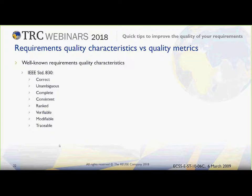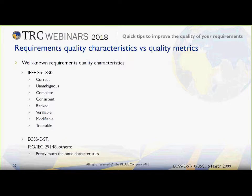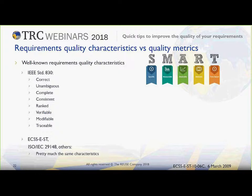Let me try to be a little bit more serious about what could be a set of different quality characteristics to measure in our requirements. We can find a large number of quality characteristics in standards, starting with IEEE 830 with the classical correctness, ambiguity, completeness, consistency, and so on. You can find similar quality characteristics in different standards like ISO 29148 or the ECSS-E-ST standard followed by the European Space Agency and all the space industry in Europe.